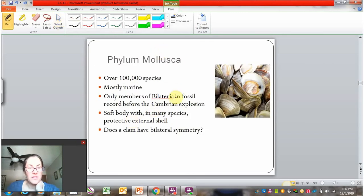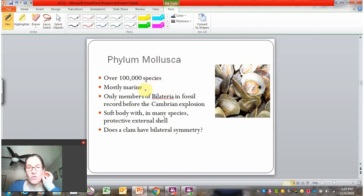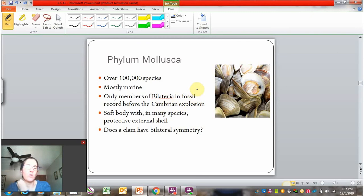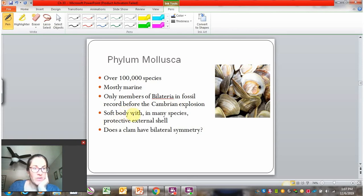Phylum Mollusca is also in the category of protostomes with trochophore larva. There are at least 100,000 species of mollusks, mostly found in the ocean. They're also bilateral, and they're the only bilateral organisms in the fossil record before the Cambrian explosion — the event of major diversification of animals — so they may actually be the first bilaterians. They have a soft body, usually protected with an external shell.